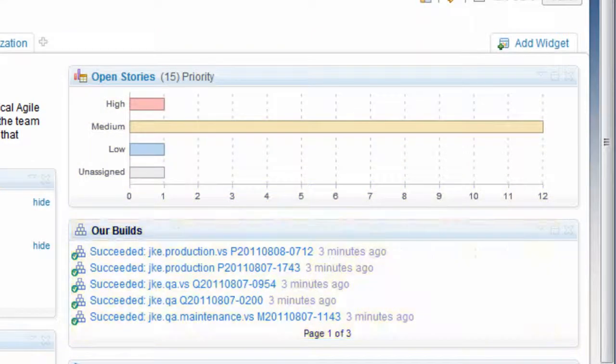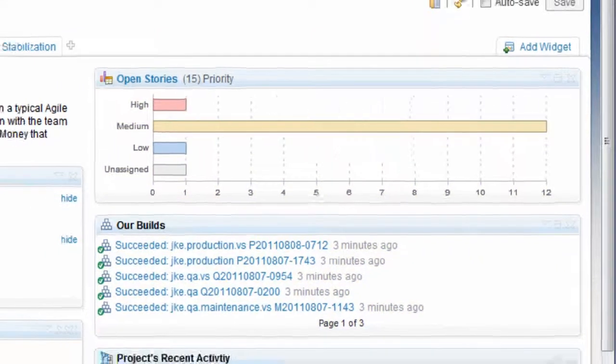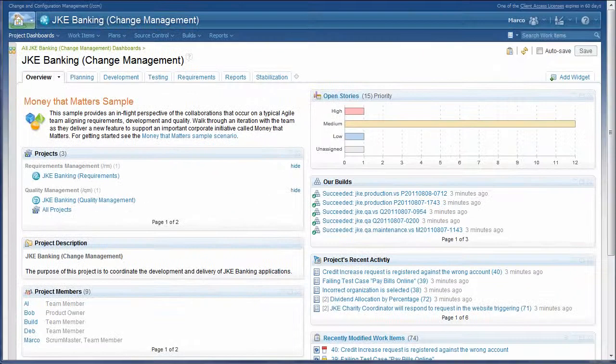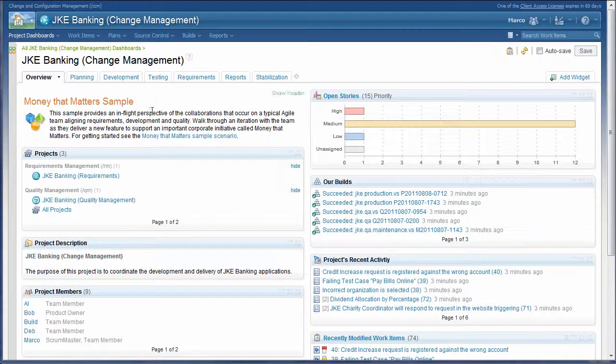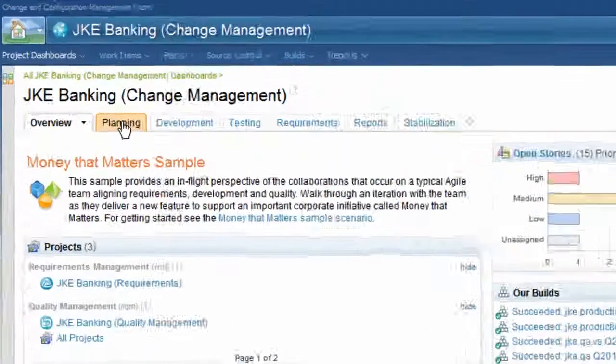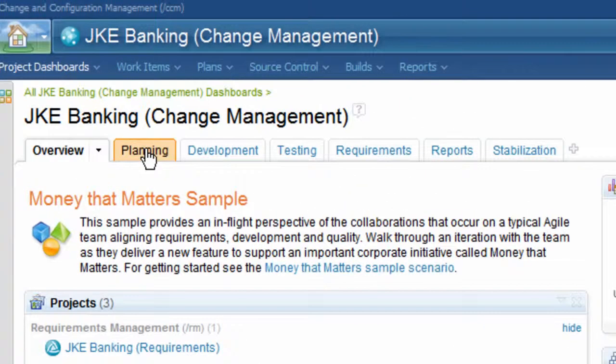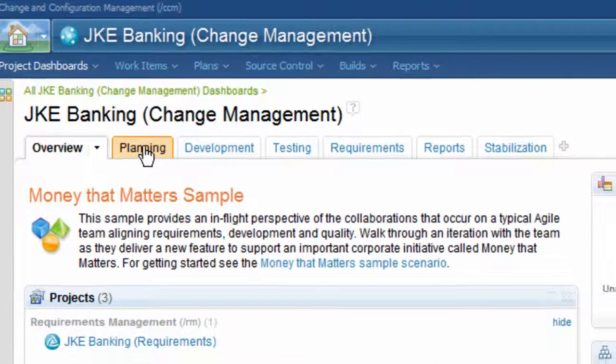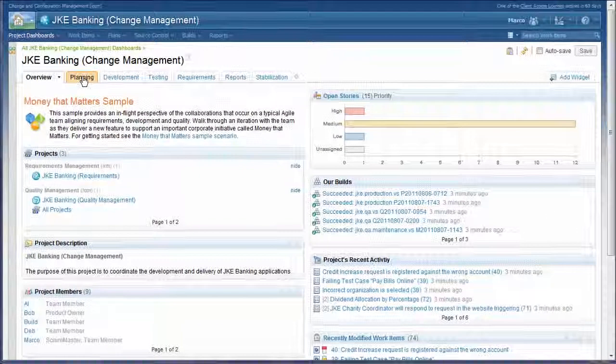Let's explore our development team's dashboard. This dashboard has multiple tabs with information from across the lifecycle disciplines, taking advantage of various out-of-the-box lifecycle queries and widgets.